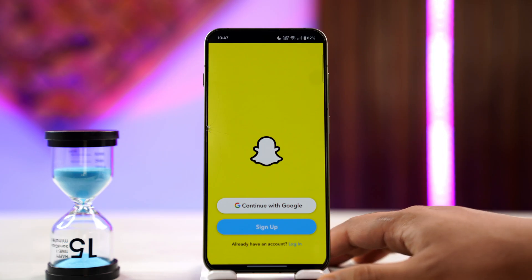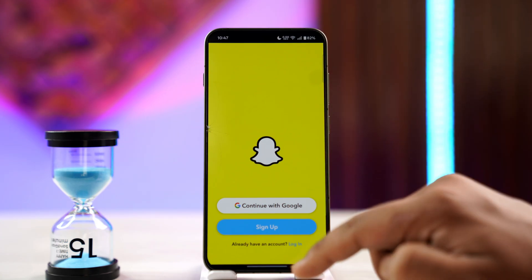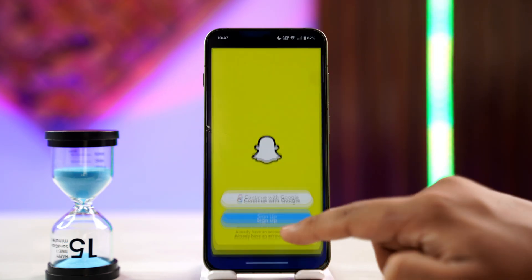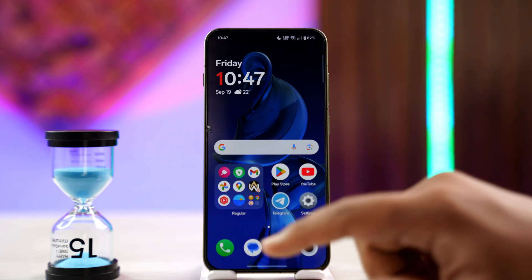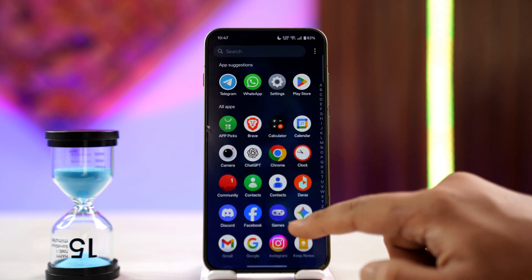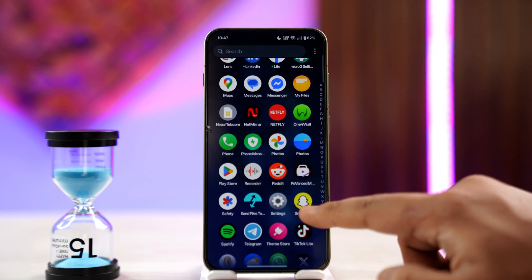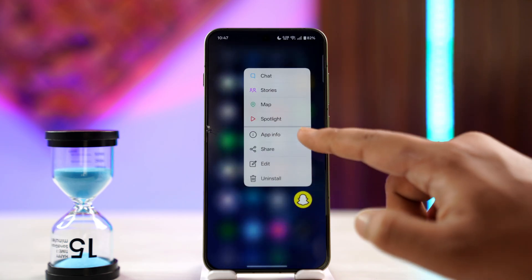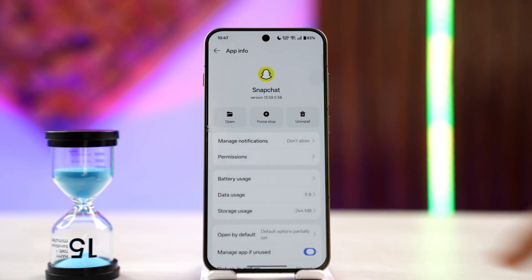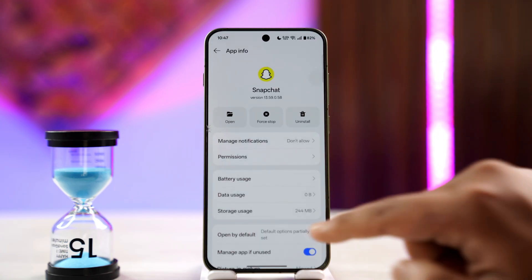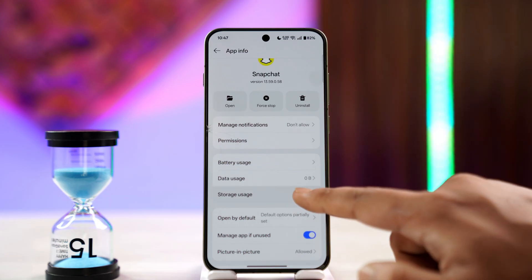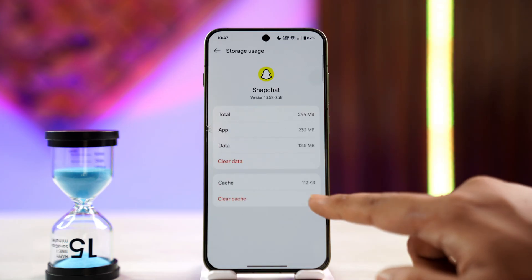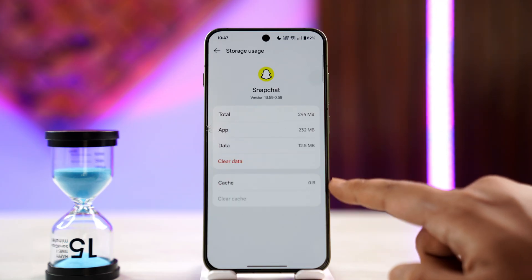Now if it's a suspicious login attempt, do not try to log in from the same page over and over again. If you're using Android, long press the Snapchat app icon, then tap on the eye icon which will take you to the app information page. From here you can scroll down to storage usage and simply clear the cache files and clear the data.